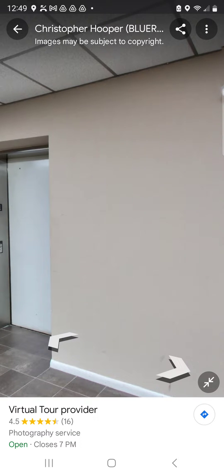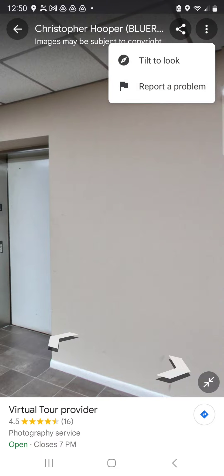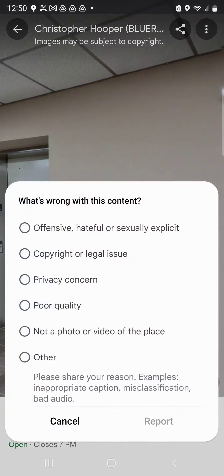I'm going to click in the top right corner — you can see those three dots, that's a menu. I'm going to select that menu, and you can see another menu pops up. I can report a problem, and then a dialog box pops up asking you why you want to report this image.